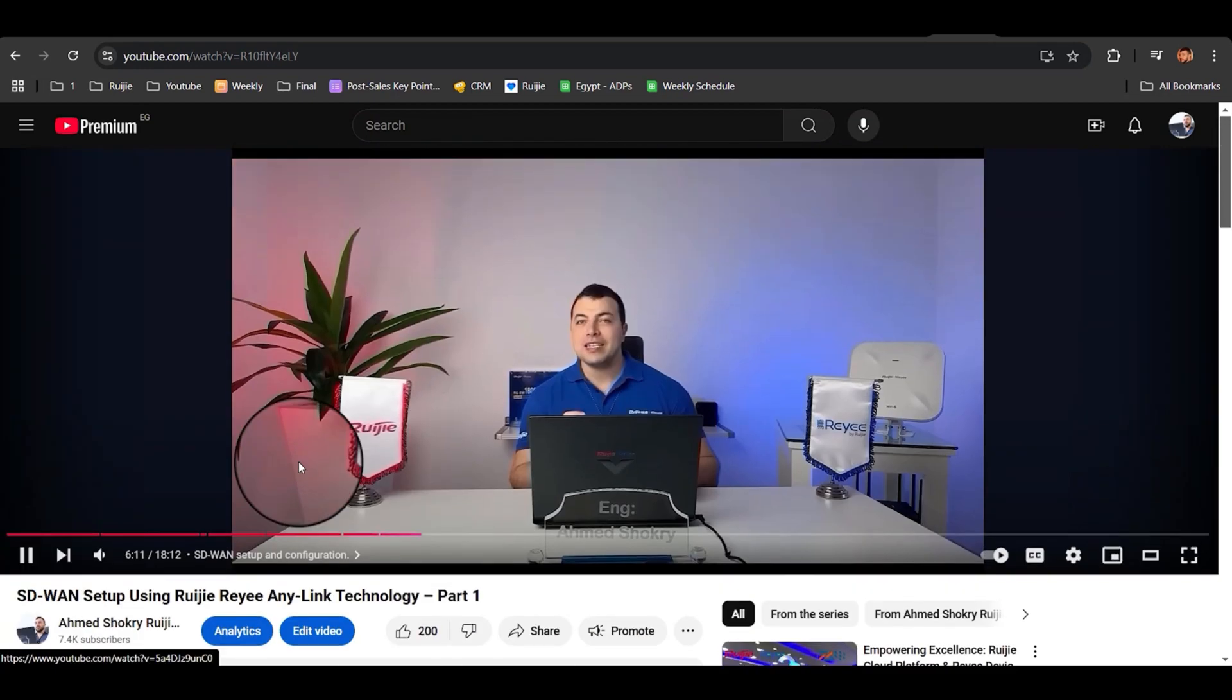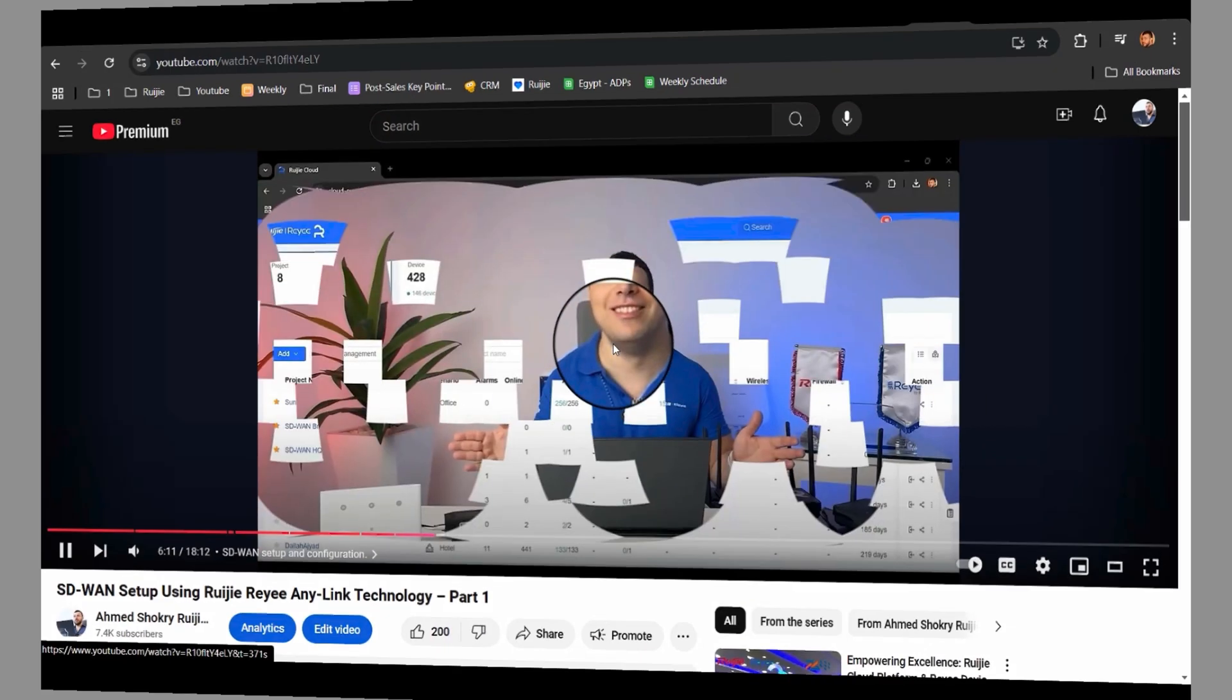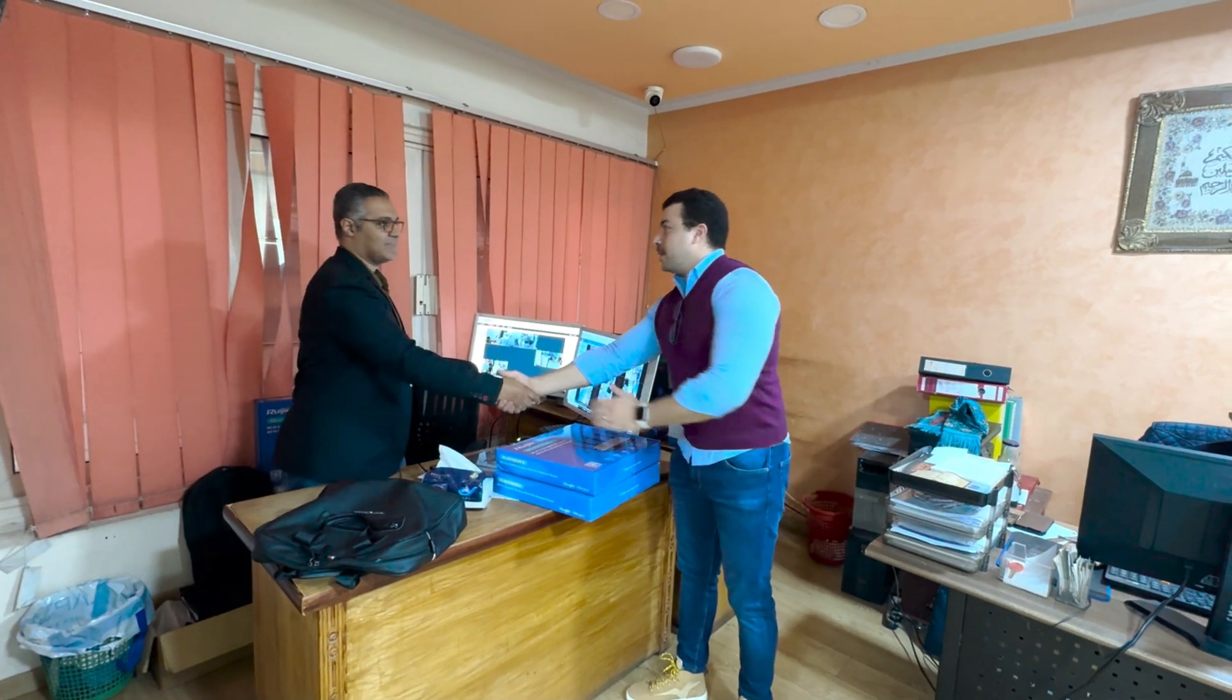We can go to the SD-WAN setup directly. Thank you very much.